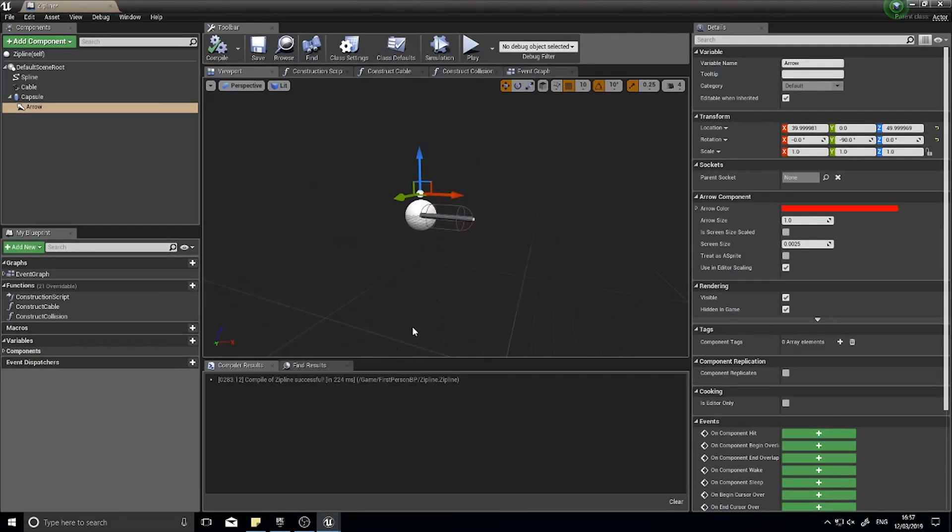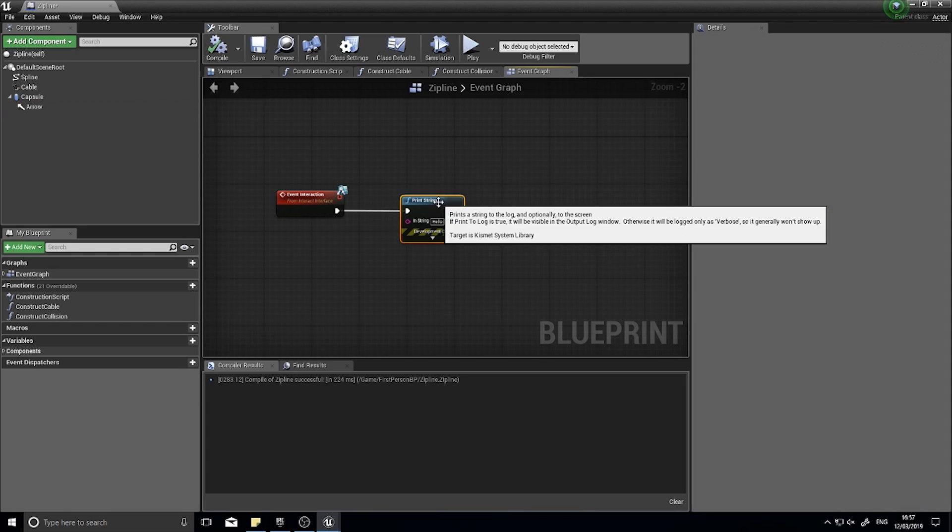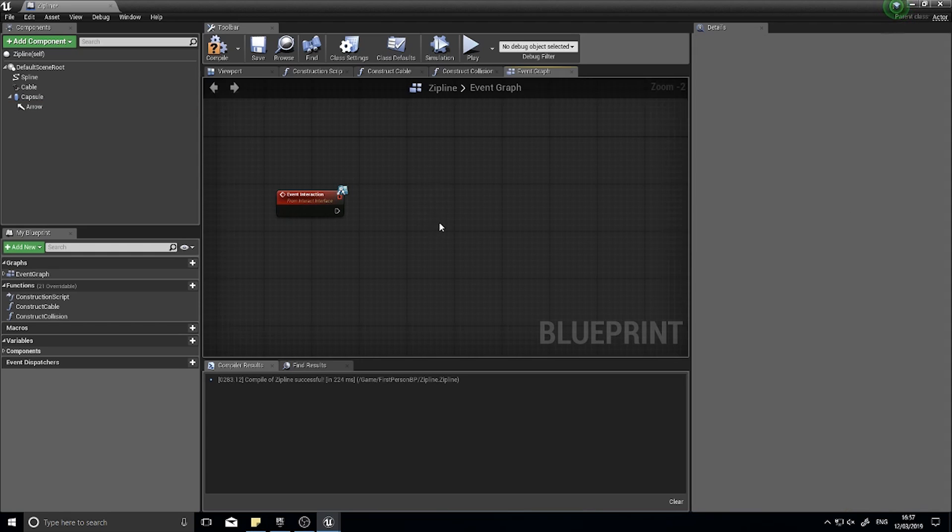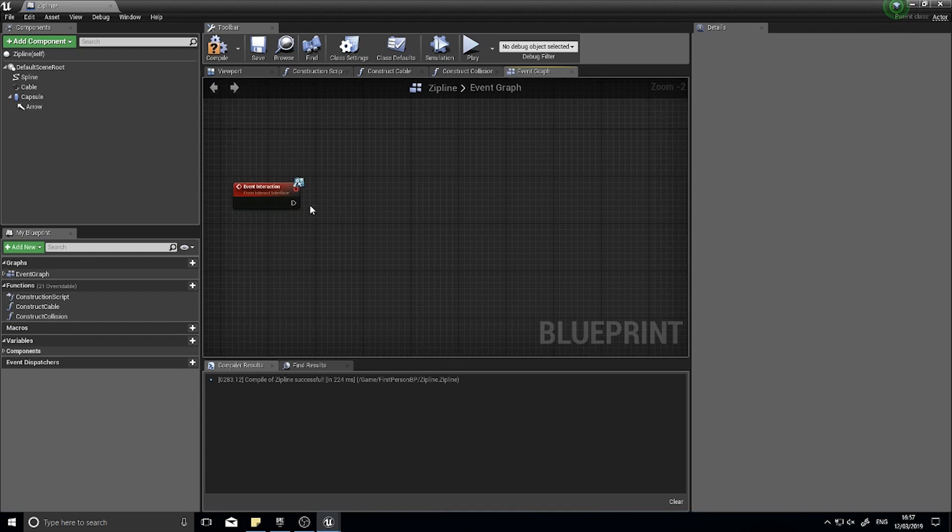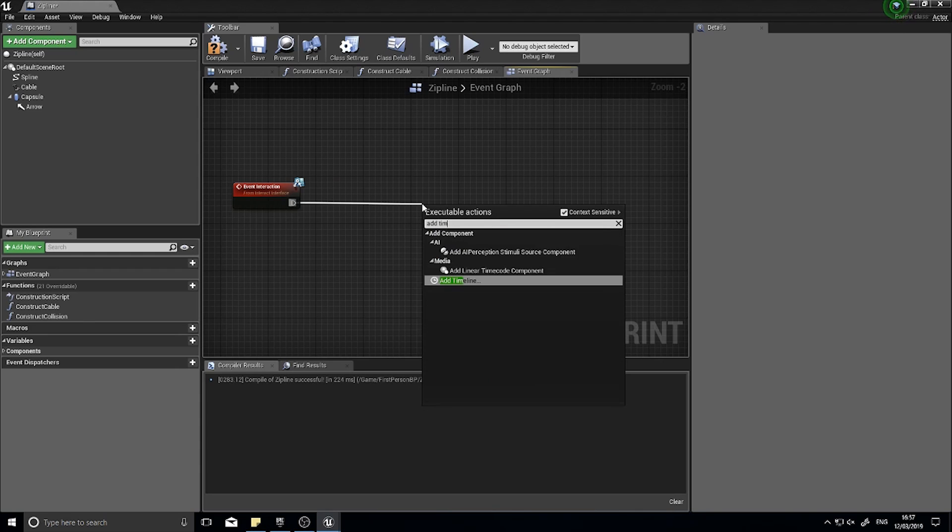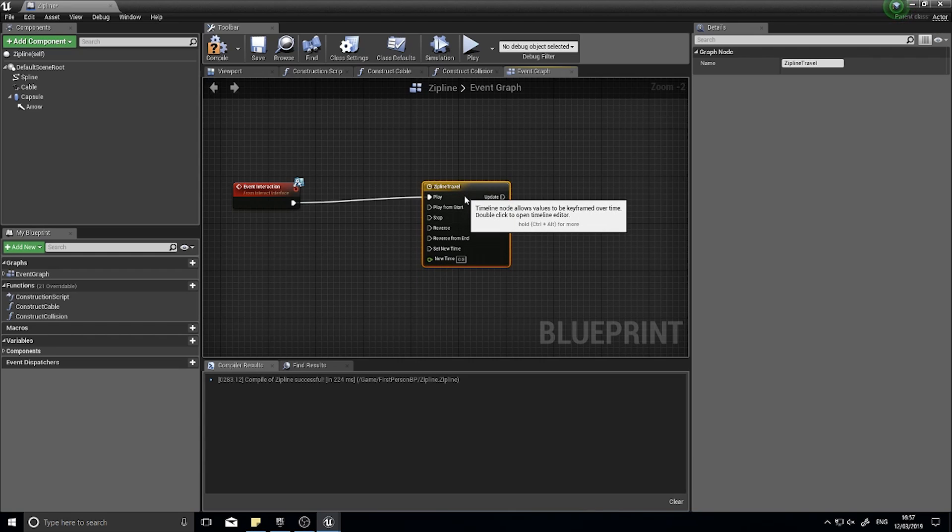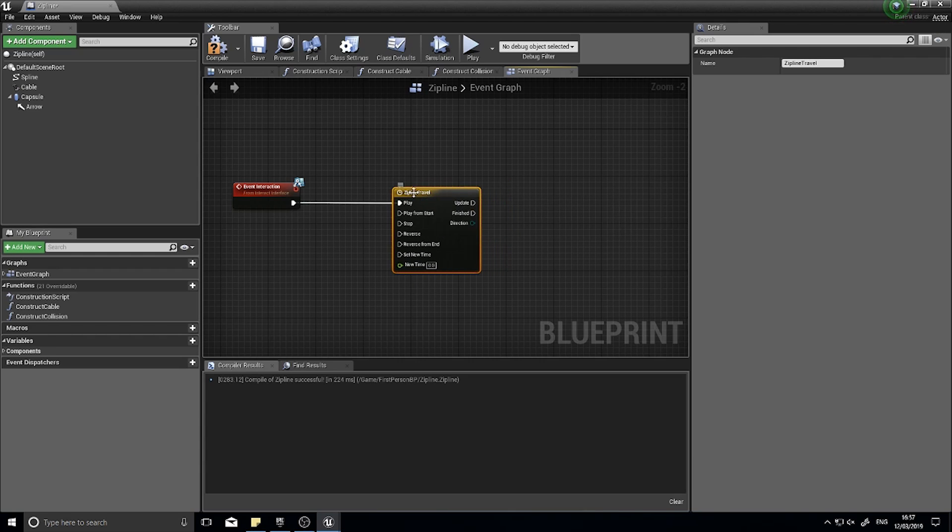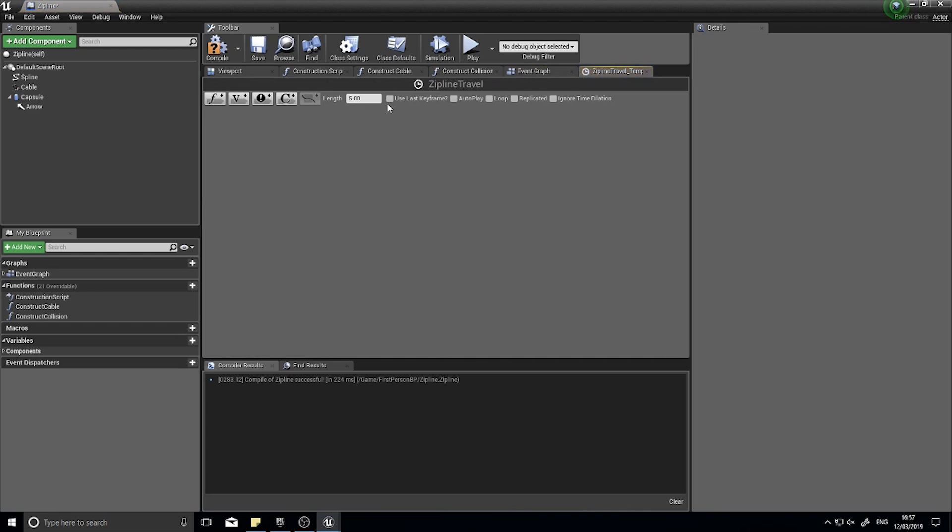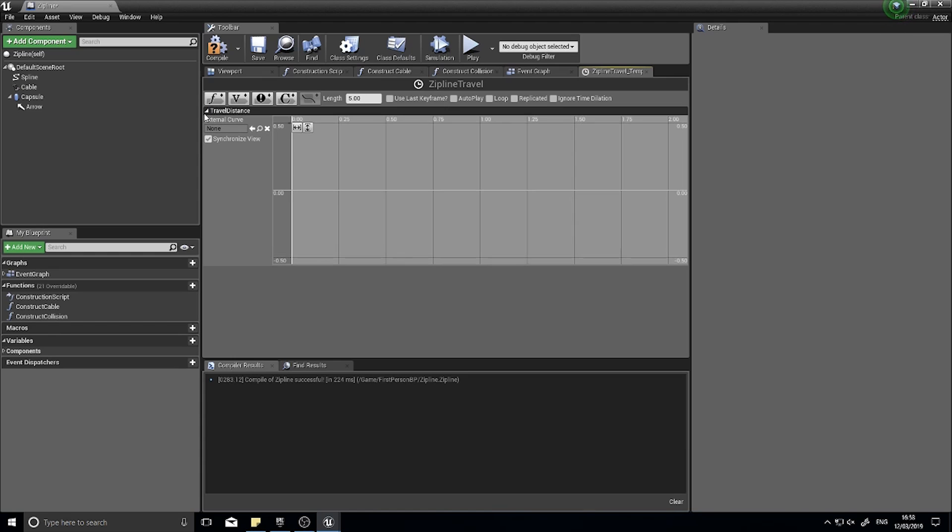To do something other than just print hello we need to create a timeline. From the event interaction we're going to add timeline and I'm going to call this one zipline travel. If you don't know what a timeline does, if you double click on it you can add various tracks to it. These tracks determine how a value changes over time. We'll be using a float track. Click on the float track and name this one travel distance.